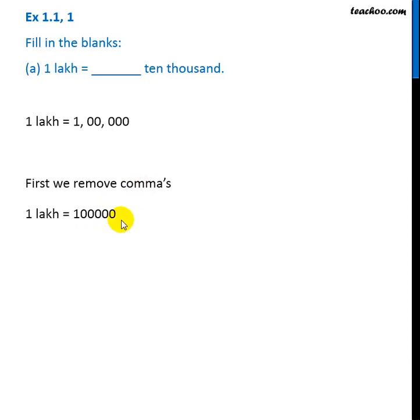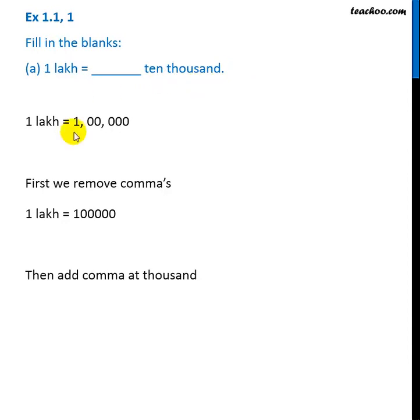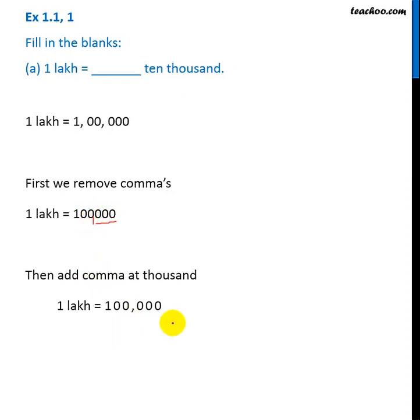Now we add a comma at 1000, because on the right we have 1000. So after three digits, we add a comma, something like this. Now this is 1000, this will be 10,000.